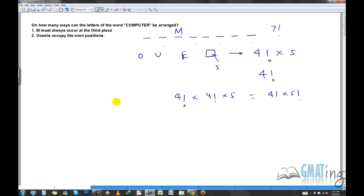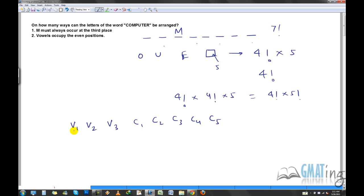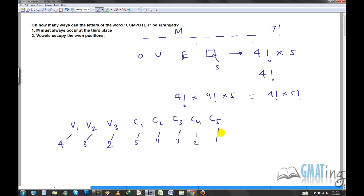This can also be solved a different way. Label the vowels as vowel one, vowel two, vowel three, and the consonants as consonant one through five. Vowel one can go in four even spaces; vowel two in three; vowel three in two. Then consonant one can go in five remaining places, consonant two in four, three in three, two in two, one in one. This gives four times three times two times five times four times three times two times one, which again equals four factorial times five factorial.